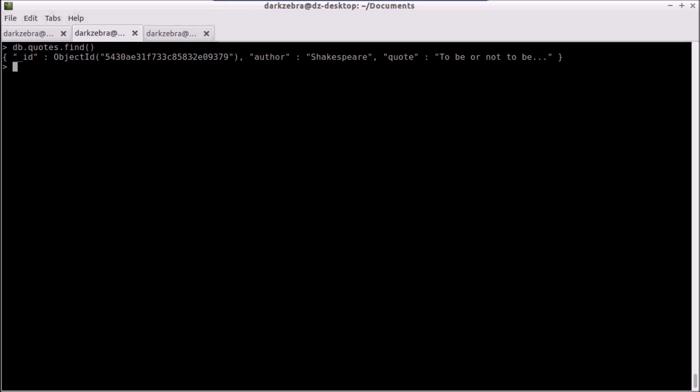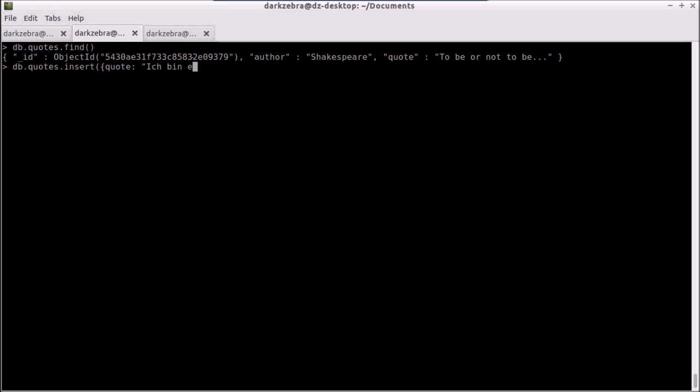For instance, I can type in here another quote. Let's put the quote first: 'Ich bin ein Berliner.' This is a famous quote from John F. Kennedy, and this quote was given in the year 1963. Now I don't have a year for my Shakespeare quote, but I can put one in here even though I haven't defined it in my other documents. Another nice benefit of a Mongo document is I can create subdocuments.